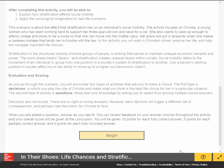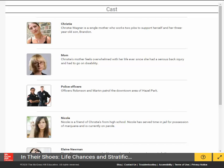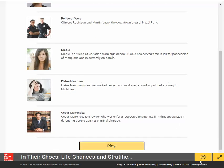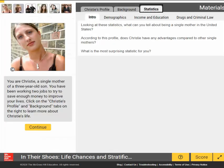Students click Begin to get started. Next, they are given information on the cast of characters they'll encounter during the activity. Once ready to play, students will have access to a profile of Christie, background information, and national statistics to consider.